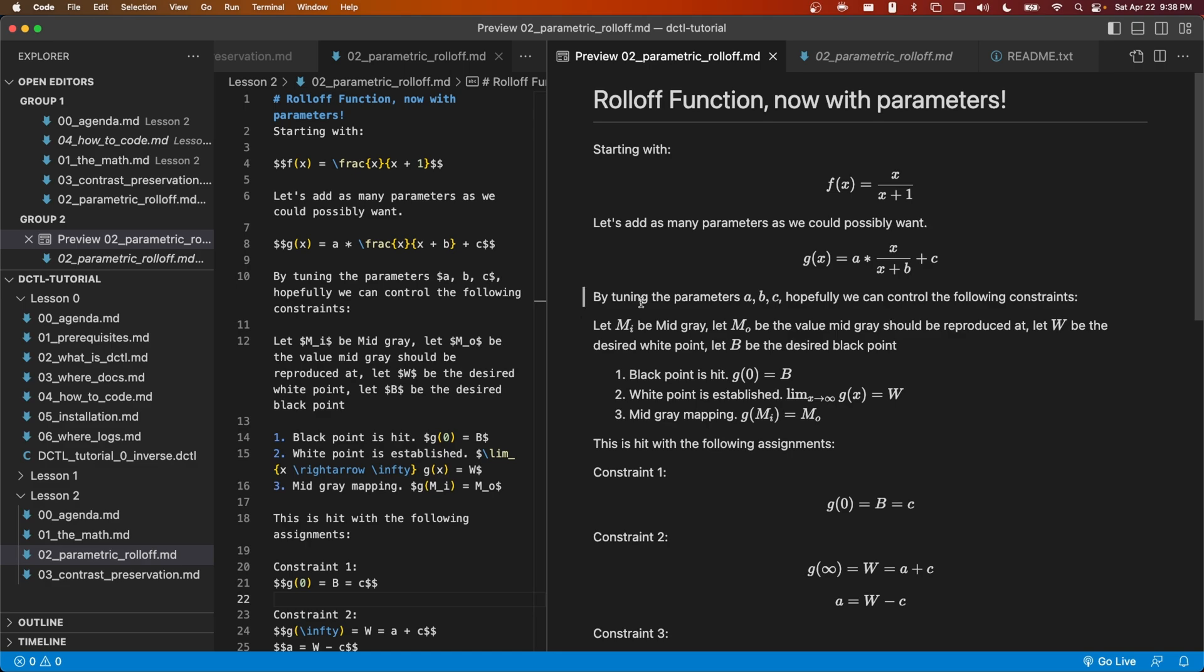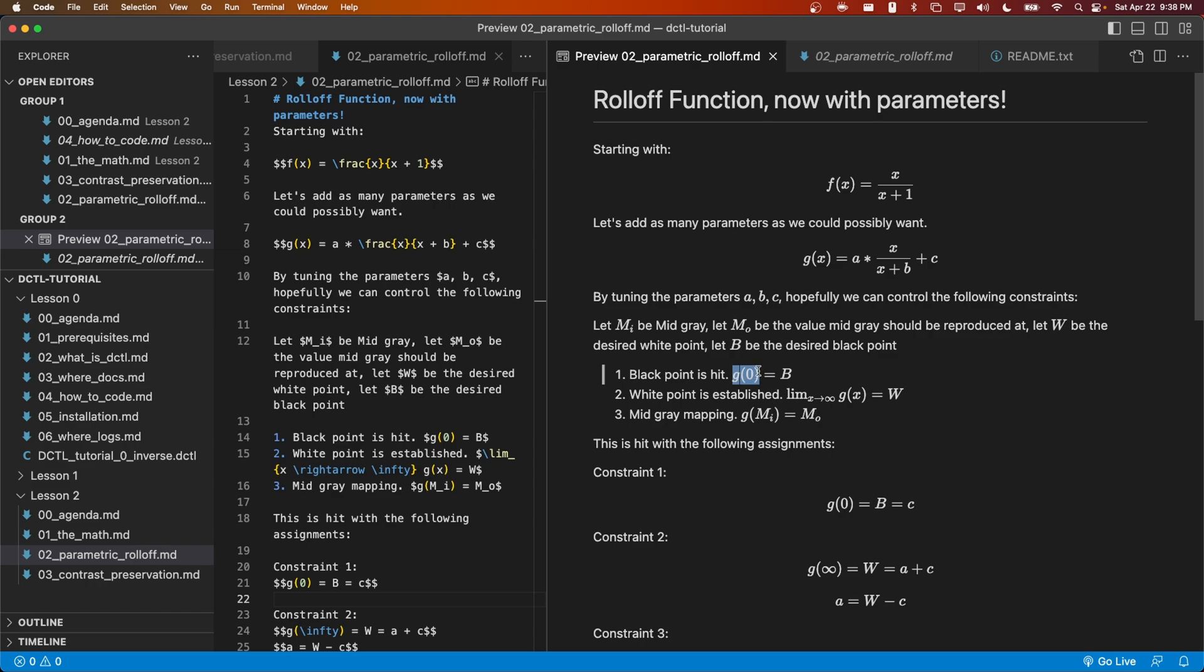I'm going to let them specify mid-gray as an input, the output that should correspond to that mid-gray input, big W which is going to be the output white point, and big B to be the output black point. We're going to want to enforce three constraints. First, that if I put 0 into this function g, I'm going to get big B, the black point specified by the user.